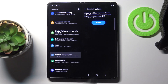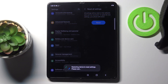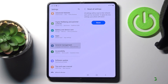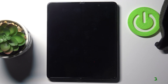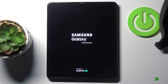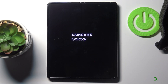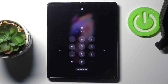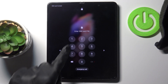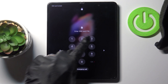Click on Reset to perform this action and now patiently wait until it's done, then just provide your PIN.